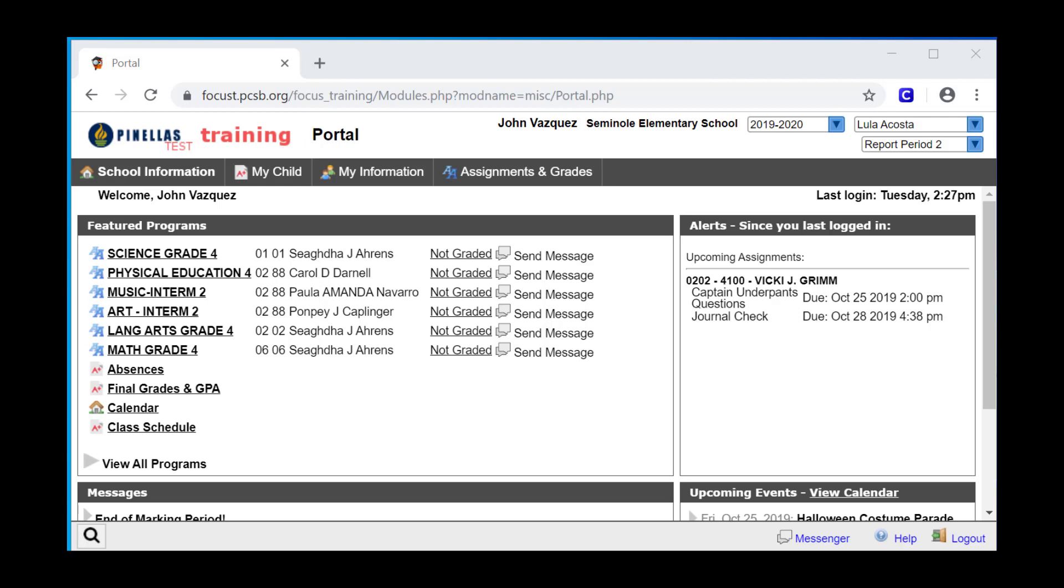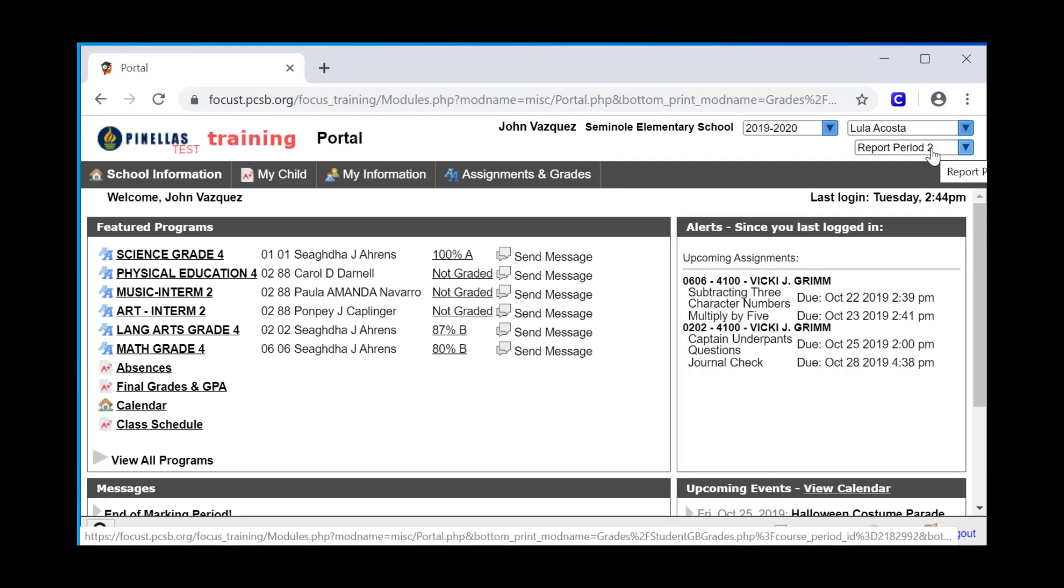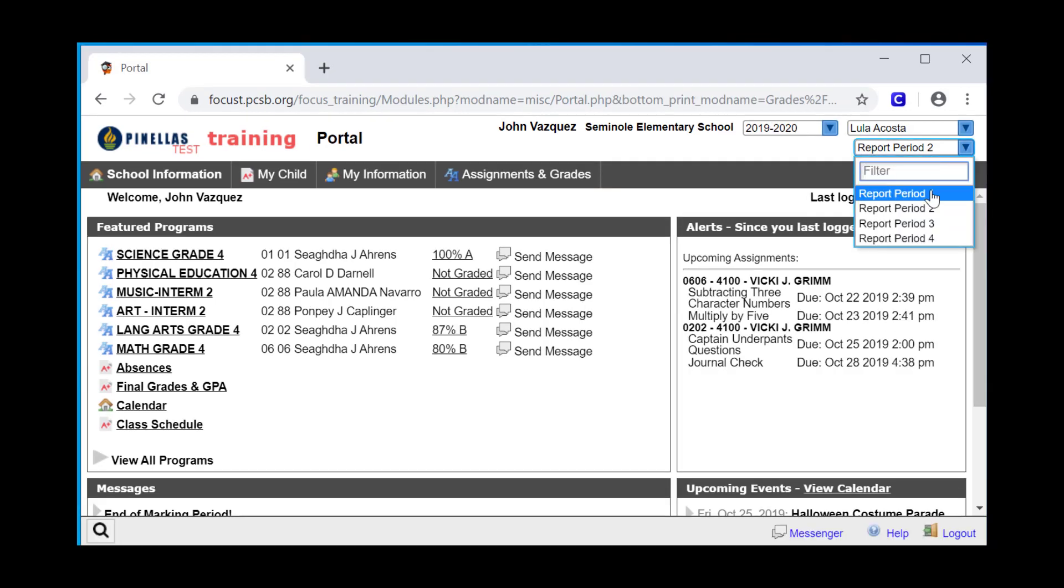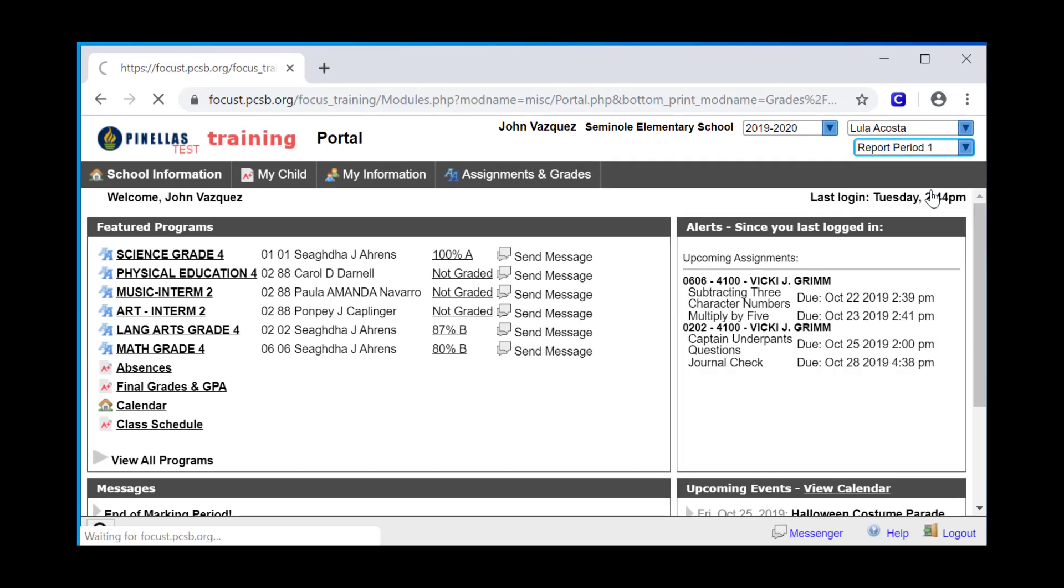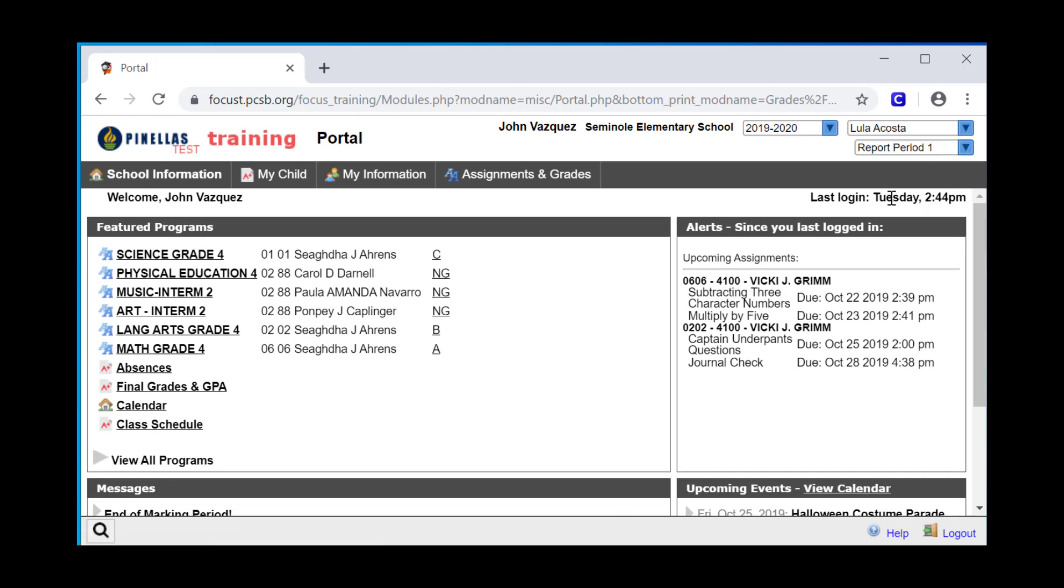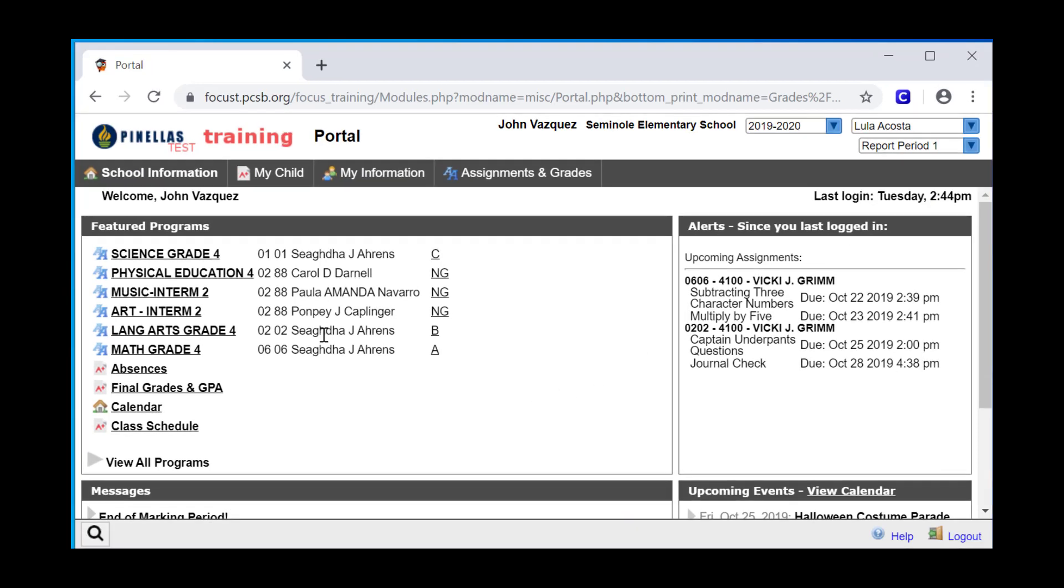Now let's take a look at how to navigate in the portal blocks. We'll come back to the menus at the end, because most of what you find in the menus can be accessed through the portal blocks. Since we just finished a marking period, I'm going to switch back to the previous marking period and look at the Featured Programs block. Here we see the student schedule. But over in the Grades column, now instead of having the gradebook percentage, we have a letter grade.